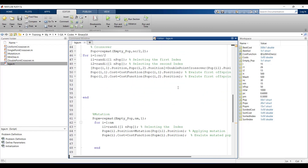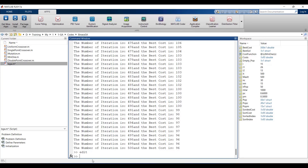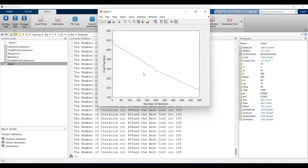We paste the new uniform crossover function into our code and run it. As you can see, the output has changed and this operator has been successfully applied to our code.